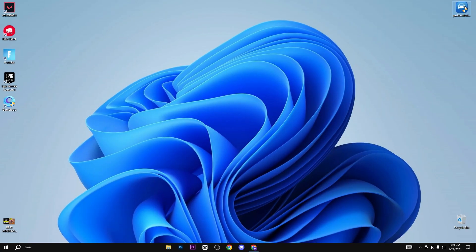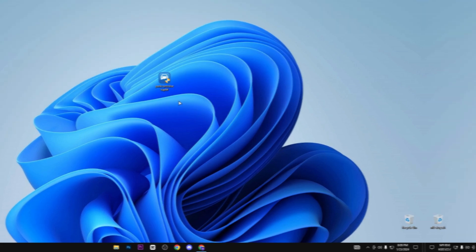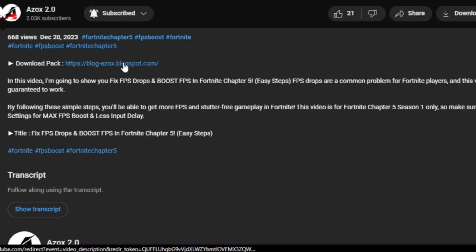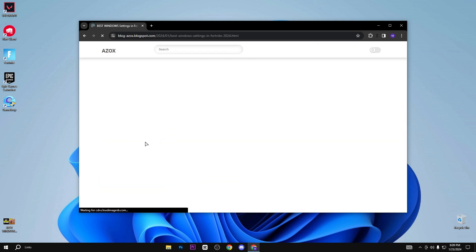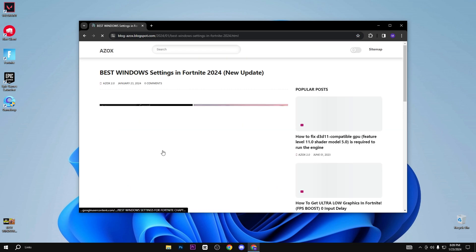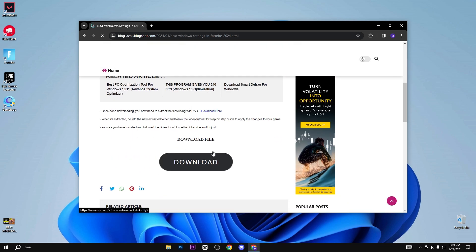Now you need to download this Park Control setup, link available in the description box. Whenever you click on this link, you will automatically reach my official website. Here, simply click on this article, scroll down, and click on the download button.